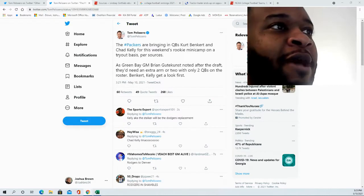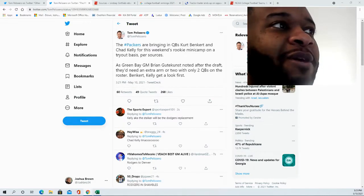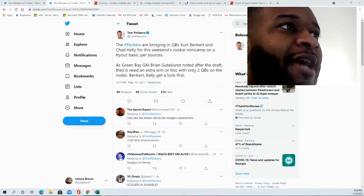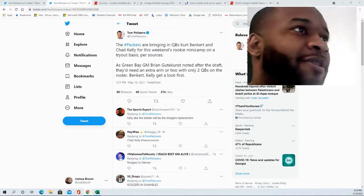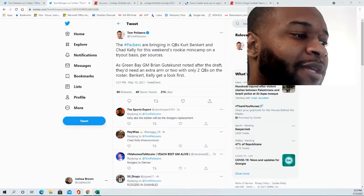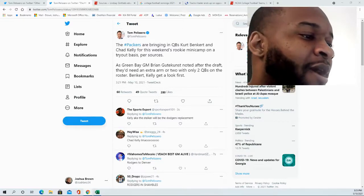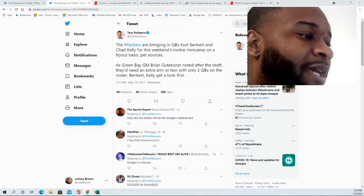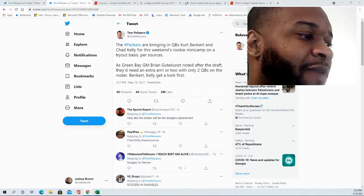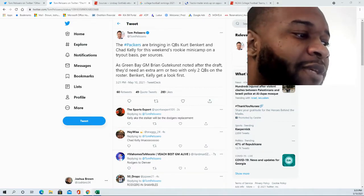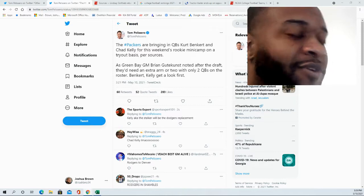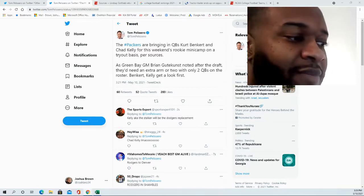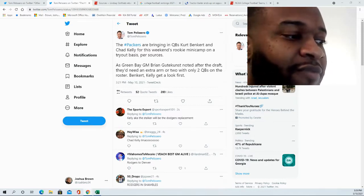They're bringing in quarterbacks Kurt Benkert and Chad Kelly this weekend. A little bit about Kurt's career at the collegiate level: he played with East Carolina and Virginia throughout 2014 through 2017, two years with East Carolina and his most recent two years with Virginia.